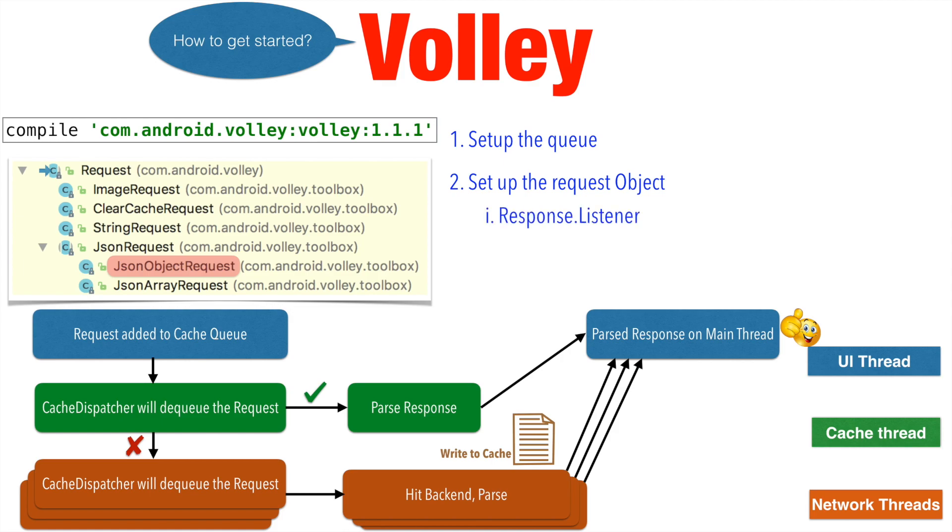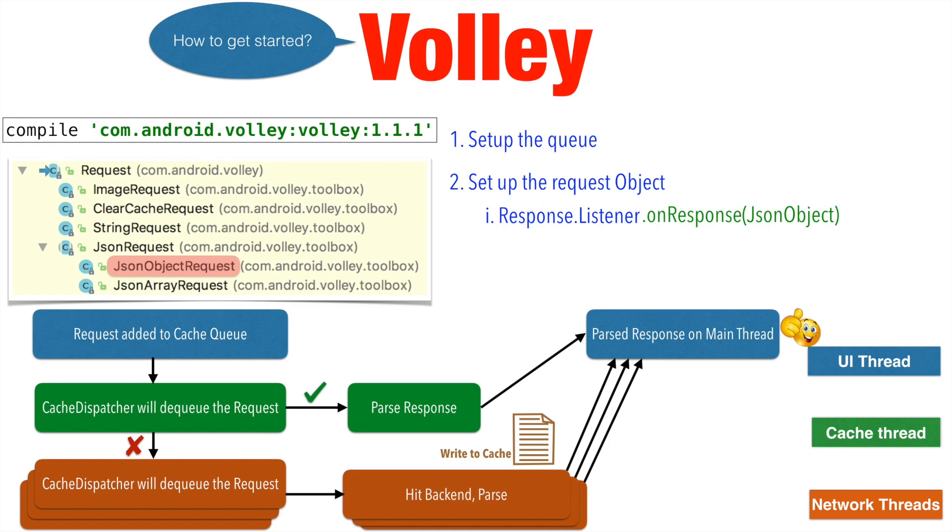One particular such interface is response.Listener and it will be having a method called onResponse and the parameter it receives is JSON object. And it is in this particular method where you will be basically getting the response back on the UI thread and you will be updating the UI.